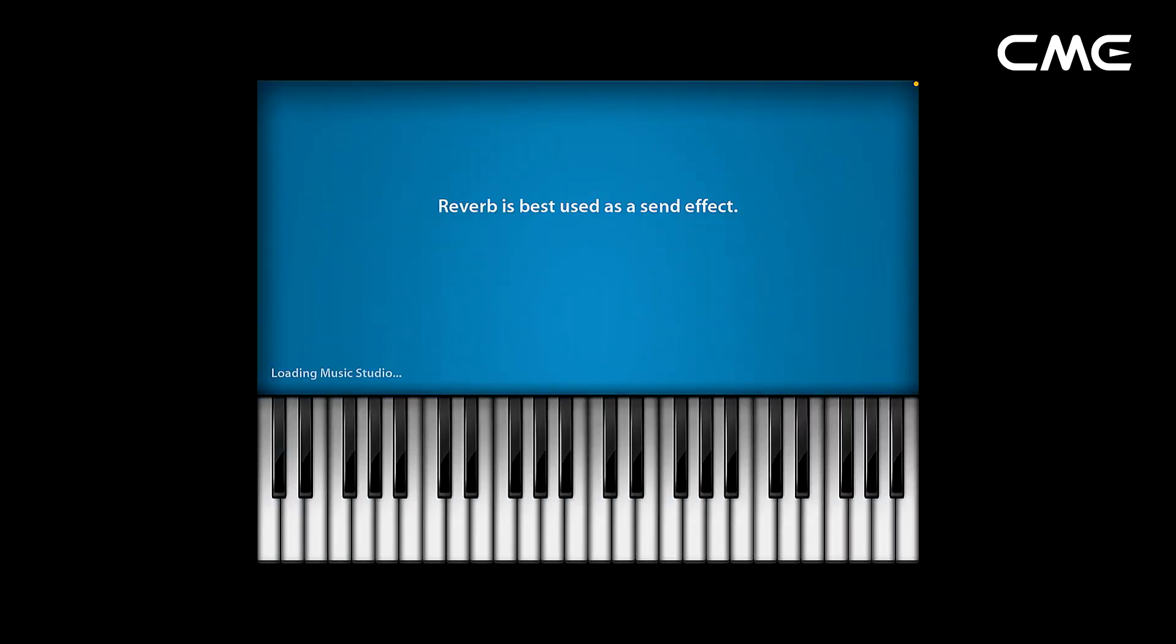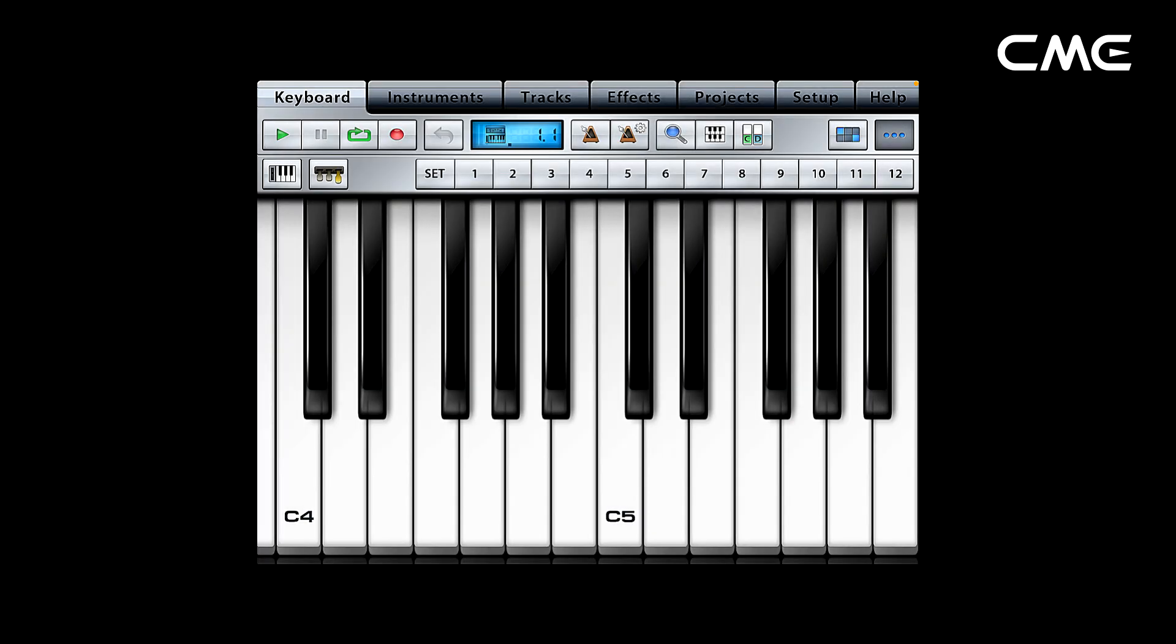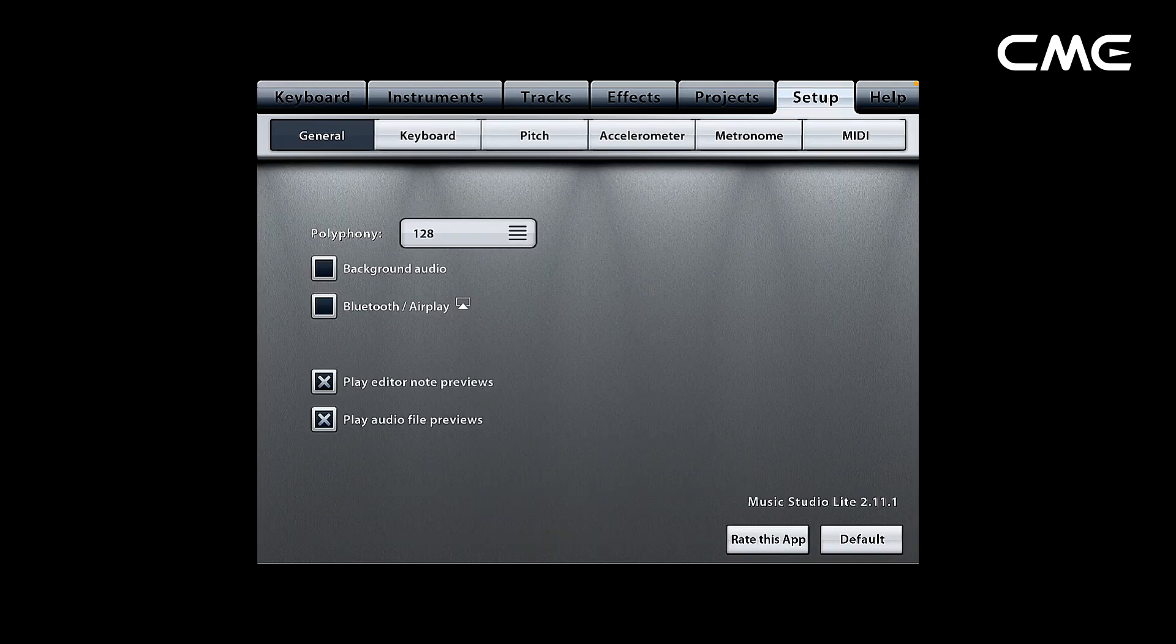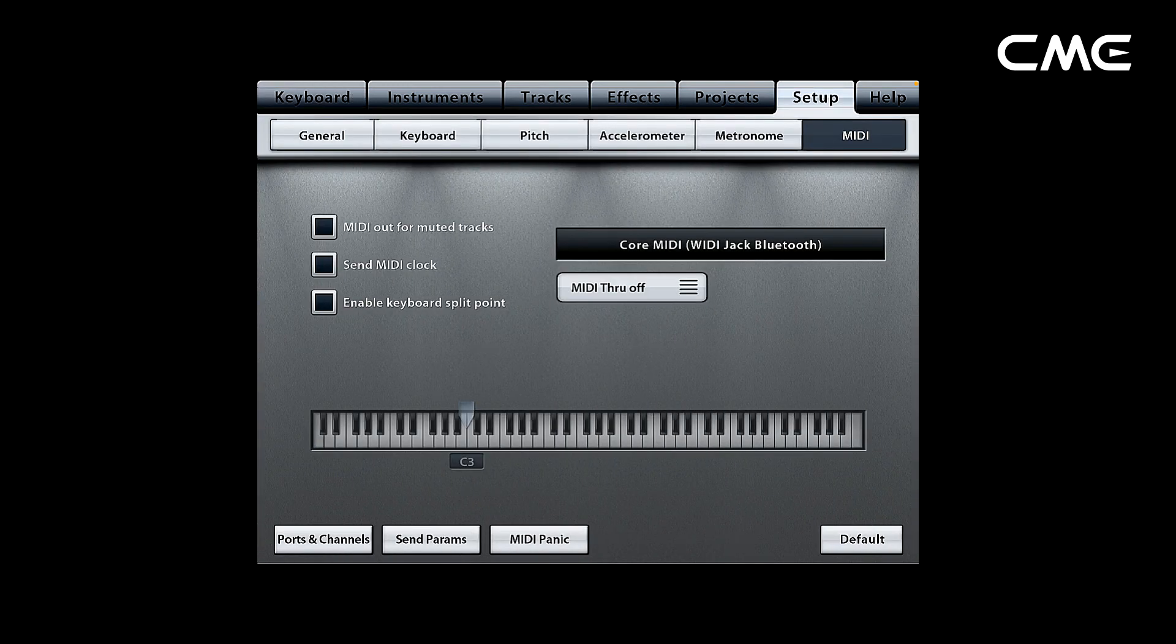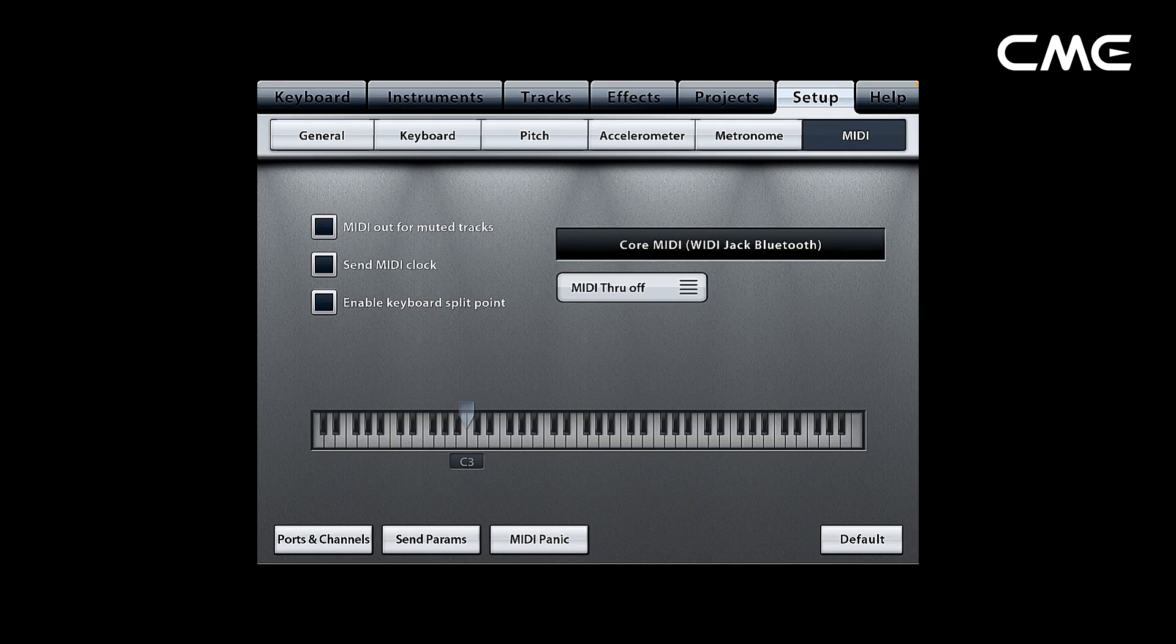Step 5. Open the Music app that can accept external MIDI input and select Weedy Jack as the MIDI input device on the Settings page. You can start using it.